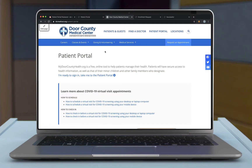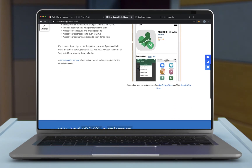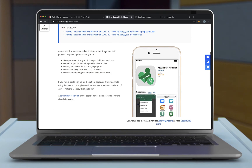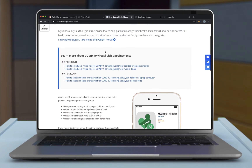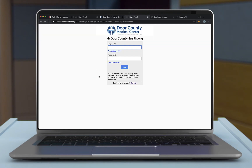This screen describes what the My Door County Health Patient Portal is and the functionality that it performs. Feel free to review this information and when you are done, go ahead and click on Take Me to Patient Portal. Since we don't have a portal account set up yet, we will go ahead and click on Sign Up.